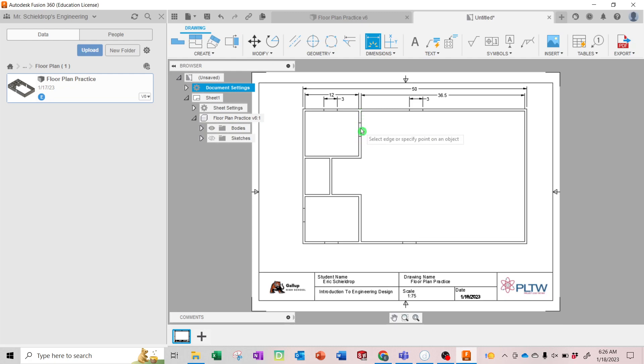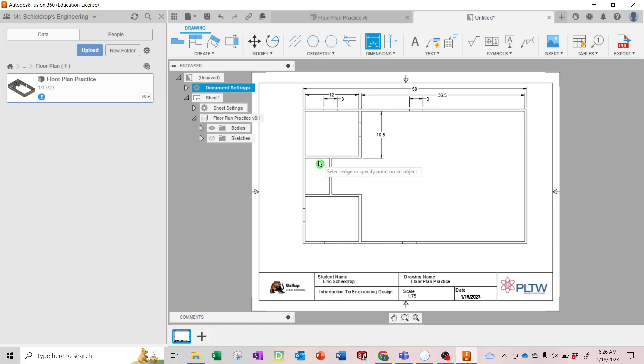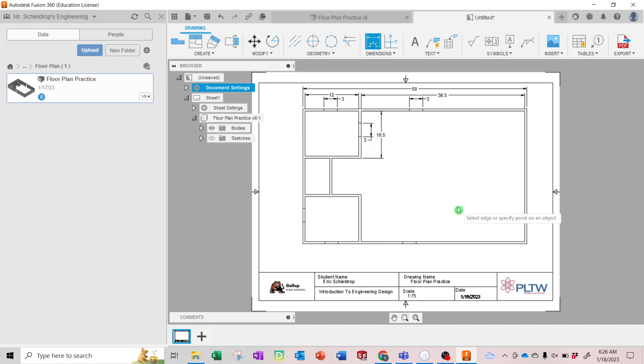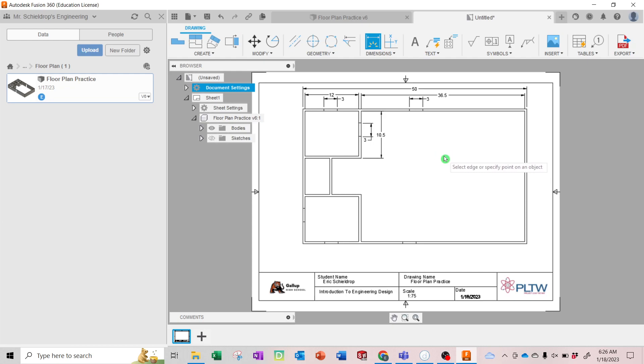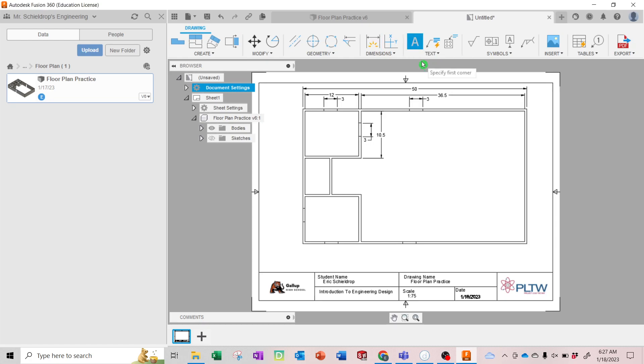And we don't have to dimension this wall because we did it out there. Go ahead and dimension all your openings. All right, so you're going to go around and dimension this thing. And then the other thing you need to do is label the rooms, so you're going to use the text tool and hit text. And you're going to drag a text box.